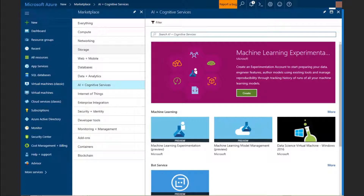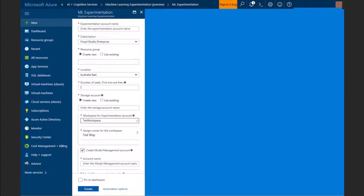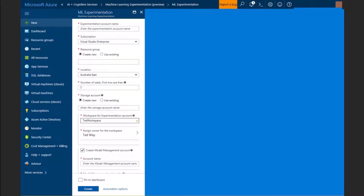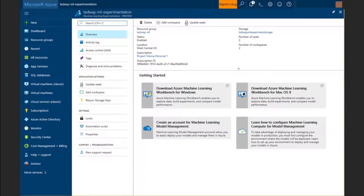On this Azure portal screen, you can provision a resource. You get your experimentation account, there's a section to get a model management account, and you also provide a storage which is used to manage your experiments. Once you're done, you'll be given an option to download the Azure Machine Learning Workbench tool either for Windows or, if you're a Mac user, for Mac OS.